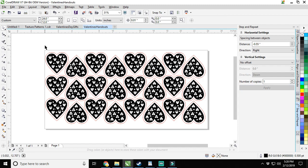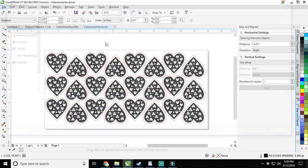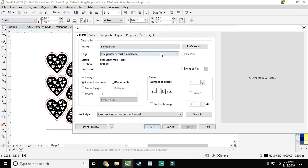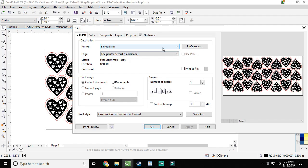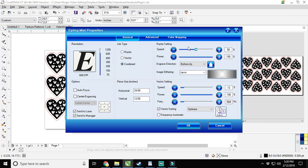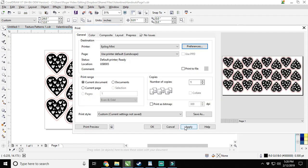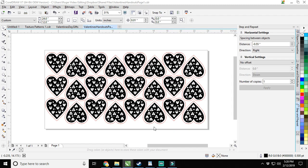Then we're actually going to come in here, and I'm going to send this to my printer so it can go ahead and start. I'm going to go to my mini. I'm going to do 50% speed, 100% power. And it's going to be combined. I'm going to manually focus, the page size is correct, and I'm going to cut at 20% speed. Hit OK, apply, OK, and I'm going to go load the laser.